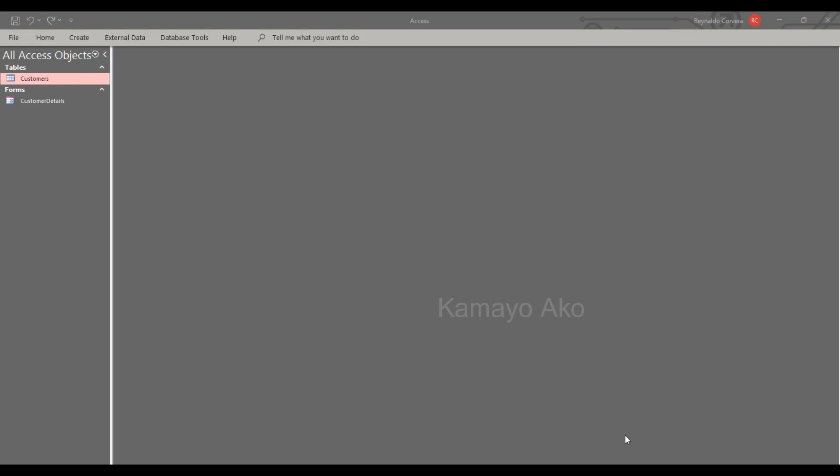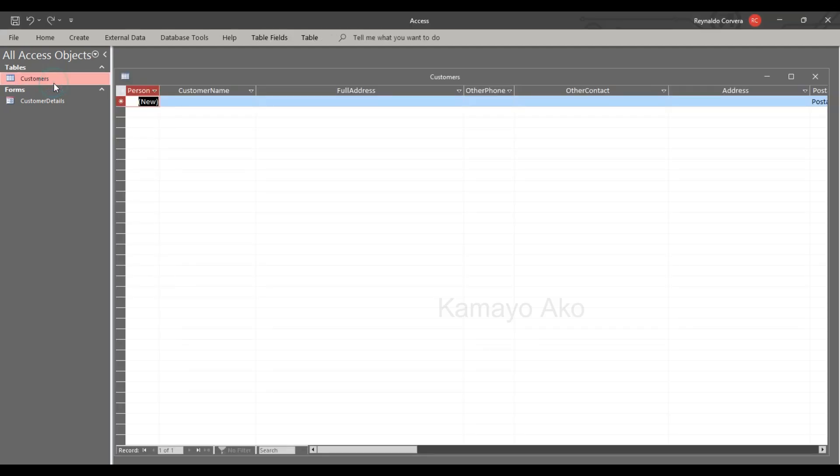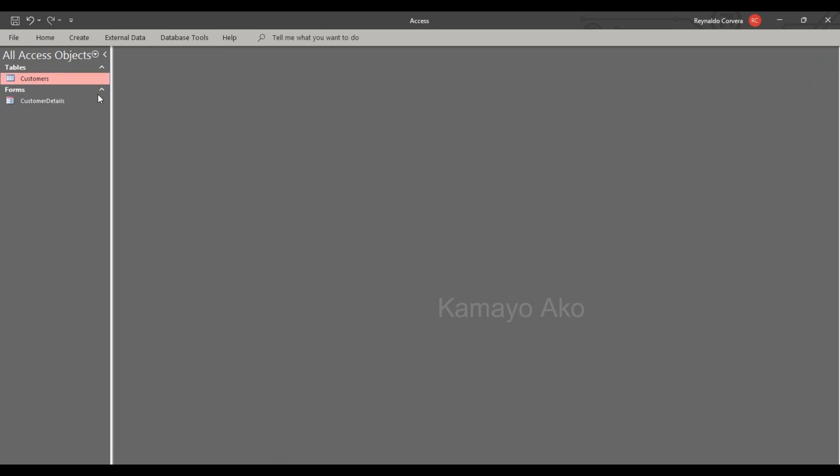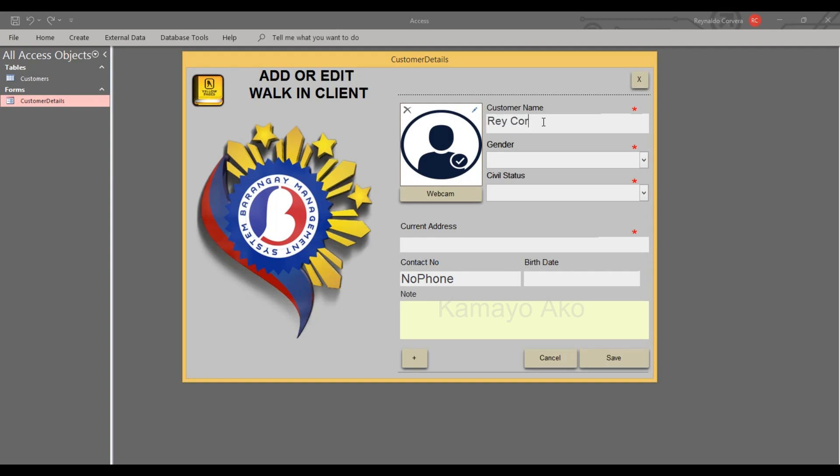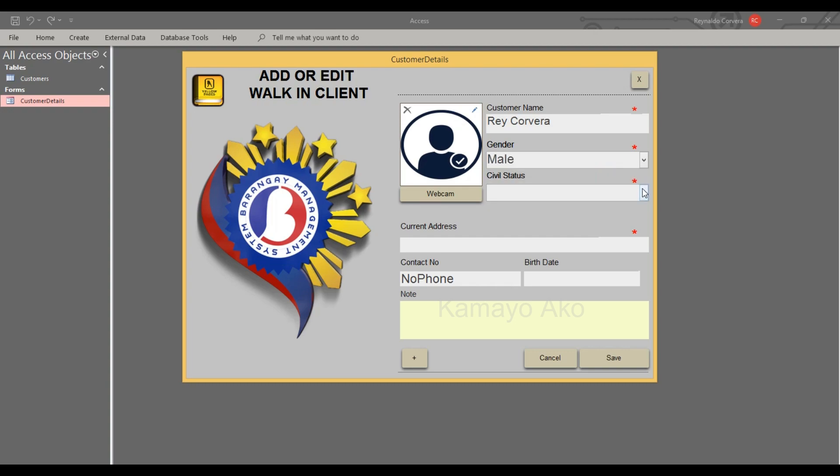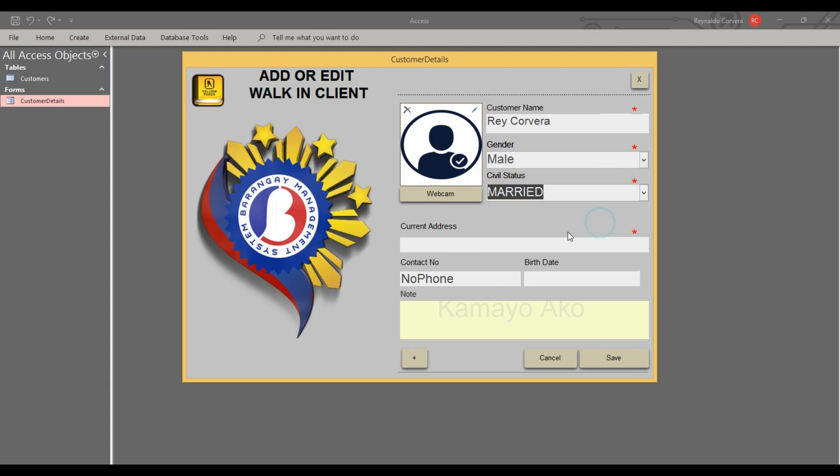I will show you how to prevent auto save. As you can see here we don't have any entries. I will try to input one item. I will put customer name Rui Porvera, gender, then married, address Philippines.